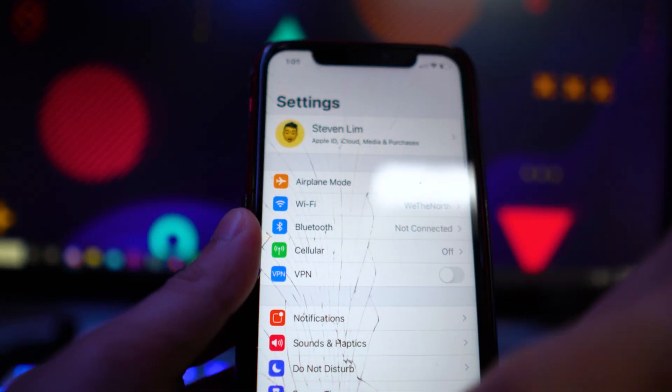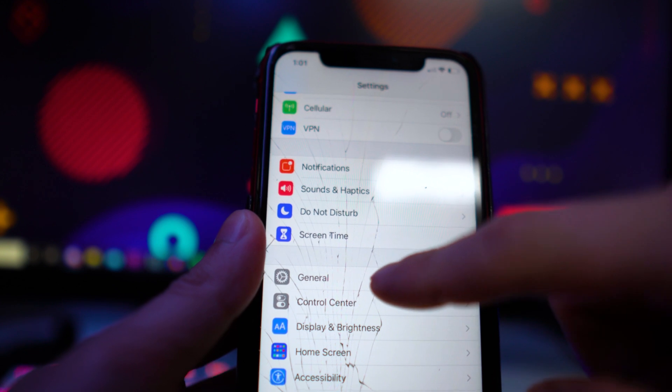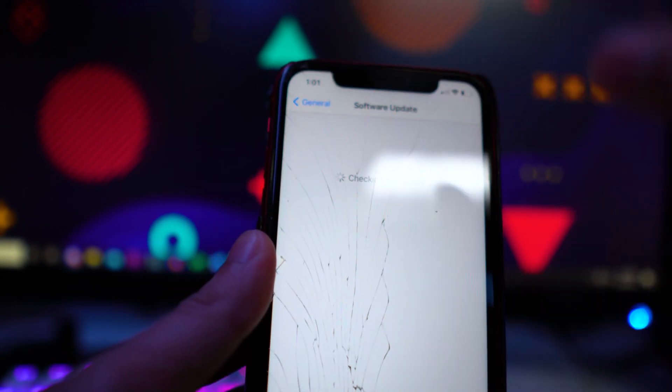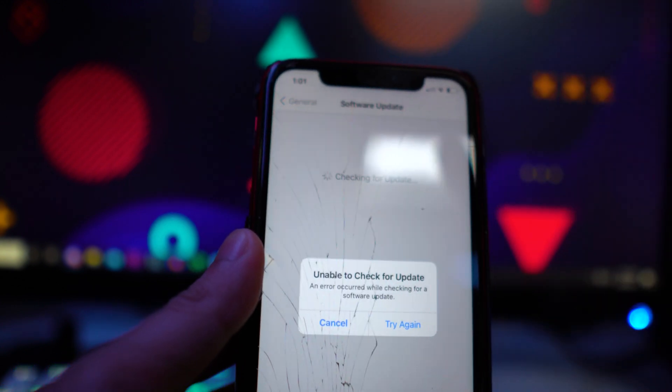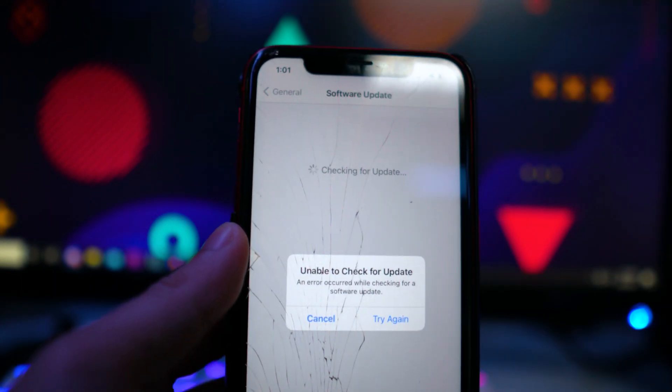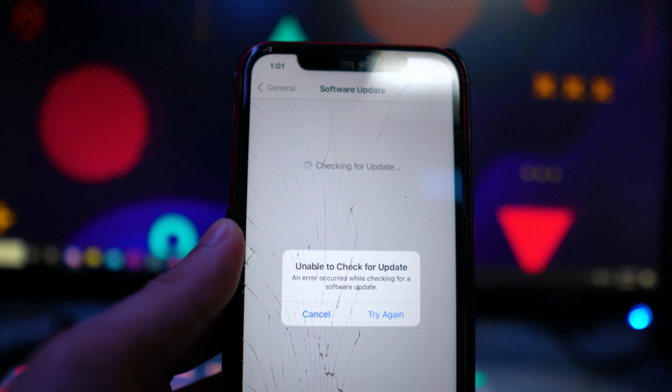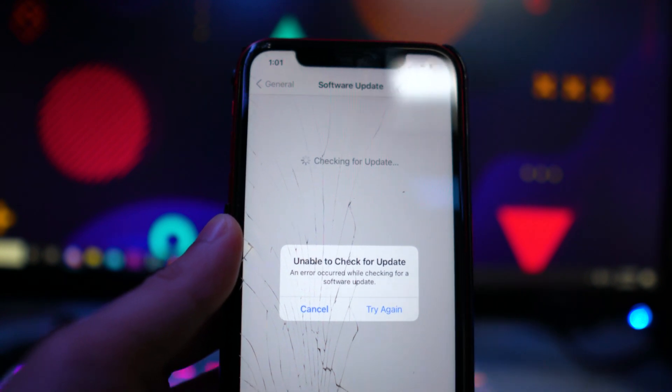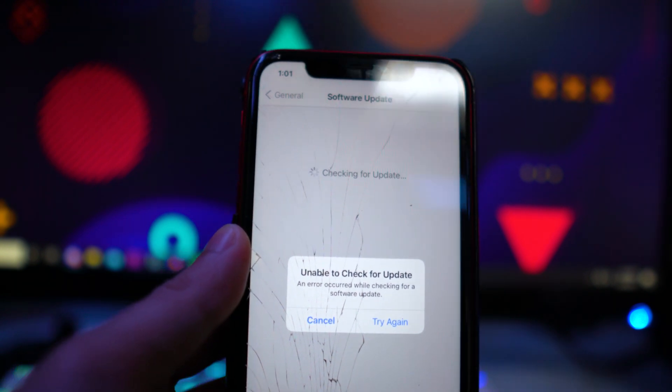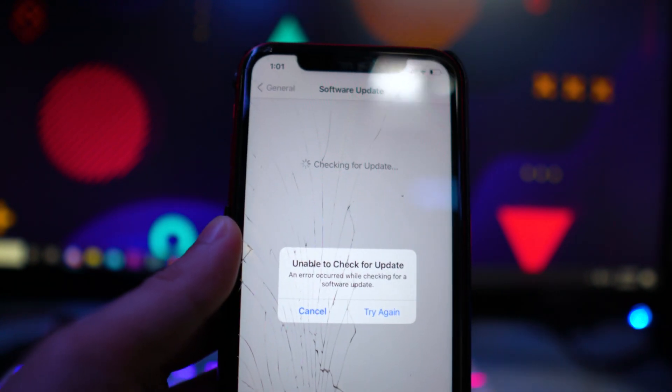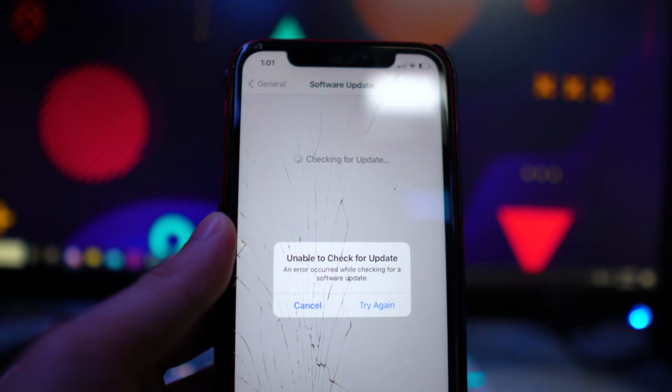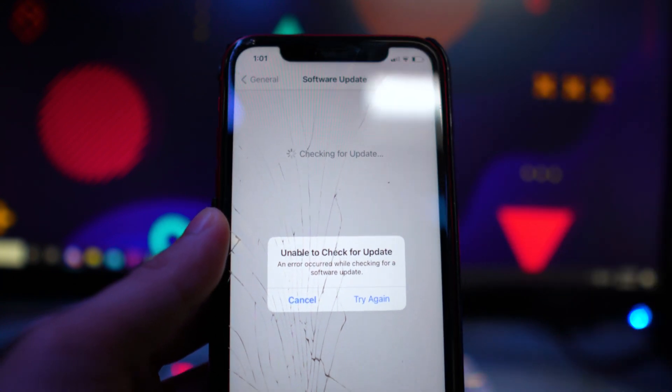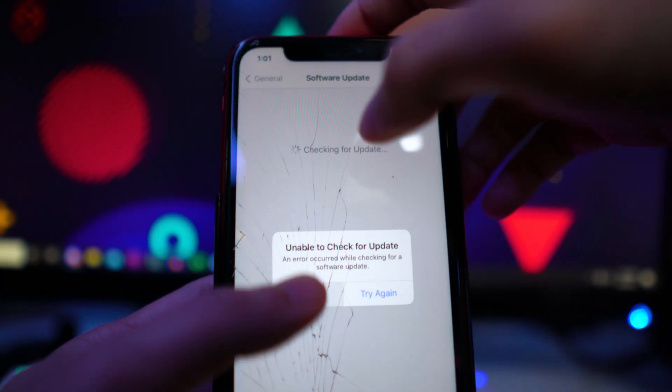So once you install the profile, all you would want to do is go back to your settings, general, software update. And then after that, you will get the iOS 15 update where you guys can update on your device, on your iPhone, iPad or iPod touch. For me, I'm getting unable because I'm currently jailbroken. So that's why I have that.